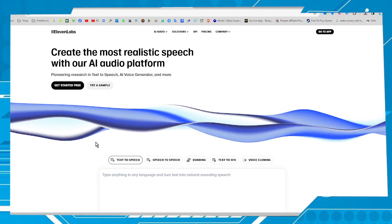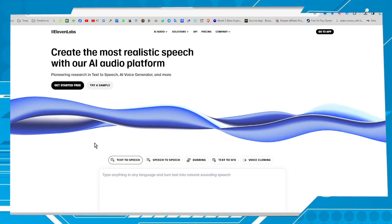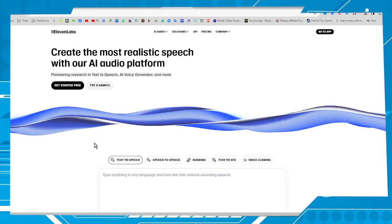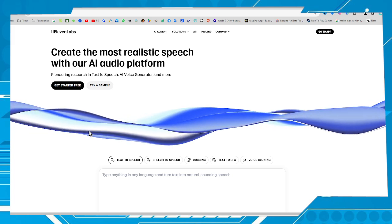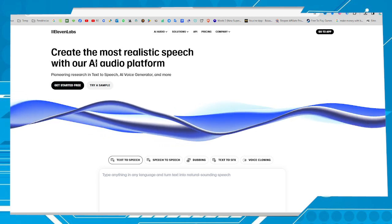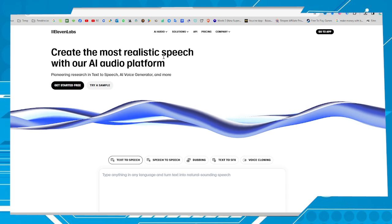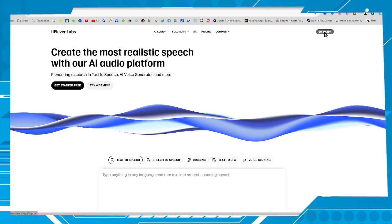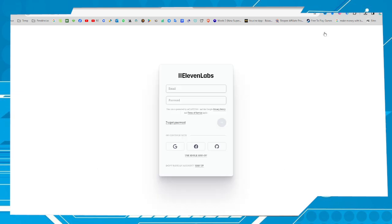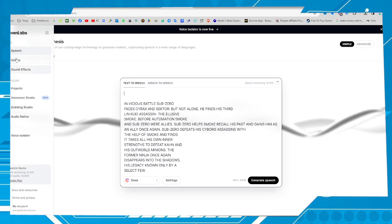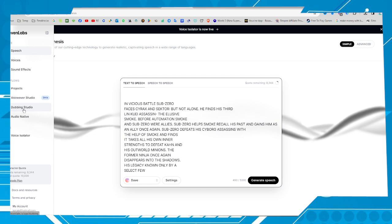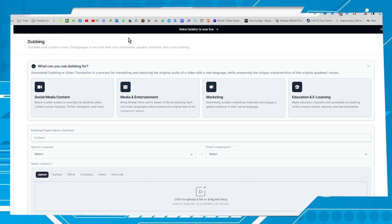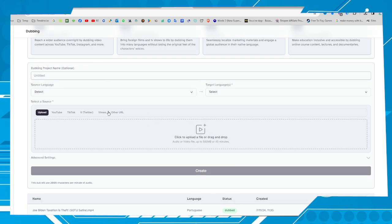In this case I will use ElevenLabs — the link will be in this video description. Search on the page for the word 'register' or 'sign up' to register for the platform. Let's get started — go to the app and put your credentials here. We have some options, so let's use Dubbing Studio — let's click on it.